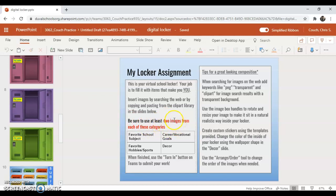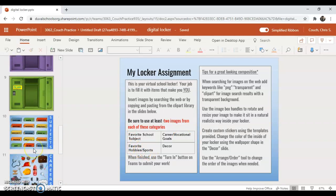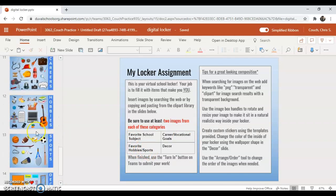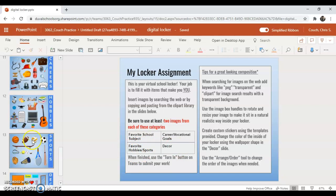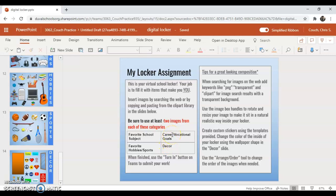On the directions page, it's going to tell you that I would like two images from each of the categories. The different categories are your favorite school subject, careers and vocational goals, favorite hobbies and sports. Hobbies and sports are actually on two different slides but here it's all combined, and then decor. Two images from each of these four, and then of course it tells you when you're done you're going to turn it in.